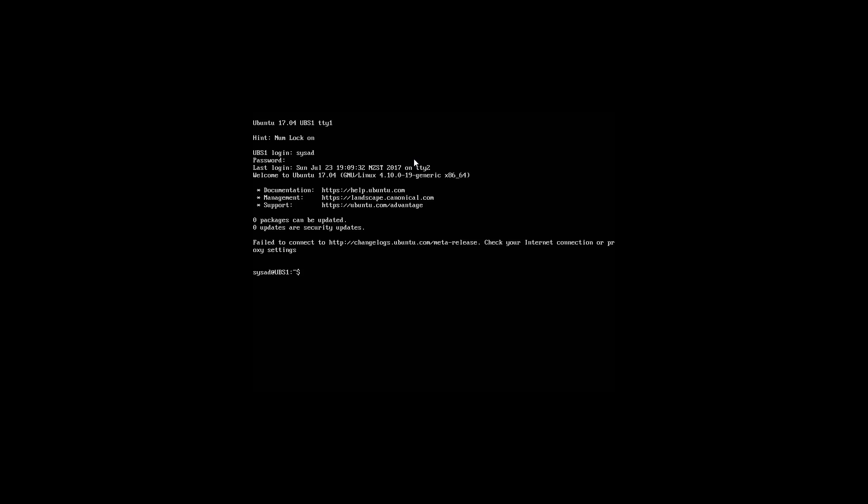I have a tip for you. Instead of typing sudo in front of each command, I'm going to show you a tip that will save time typing it out on the keyboard. That is sudo space bash, as shown on the screen. Once you have done that, press enter, and then you type in your administrator password and press enter when you have typed in your password.